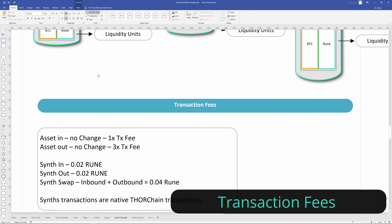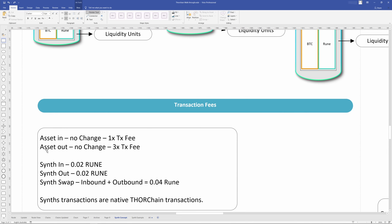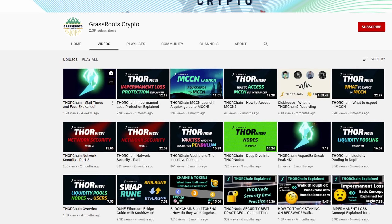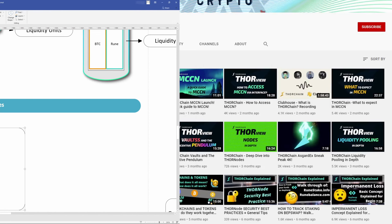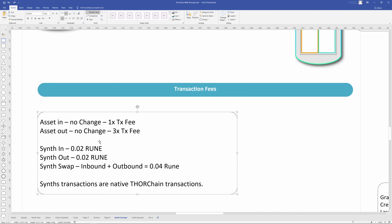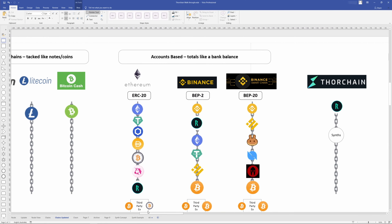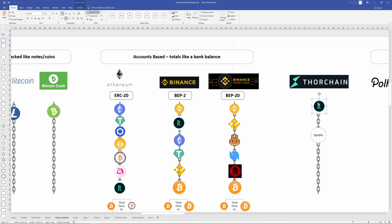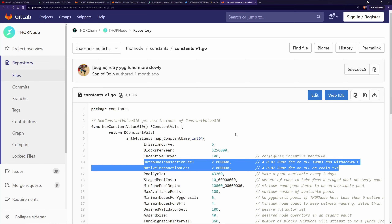Lastly, I want to get onto fees. For assets in and assets out — these are like layer-1 native assets — there's no change in the fees. See my video on fees and my video on impermanent loss protection for more information. Asset in: one times transaction fee; asset out: three times transaction fee, except for Rune. Because Rune runs on the ThorChain blockchain, it is a set fee. So synthetics in will be 0.02 transaction cost of Rune, and synth out is the same as a synth swap — inbound plus outbound fee. All the synths run on the ThorChain blockchain, and that's why they get the 0.02 fee because that is fixed inside of constants — 0.02 fee on all swaps, withdrawals, and on-chain transactions.